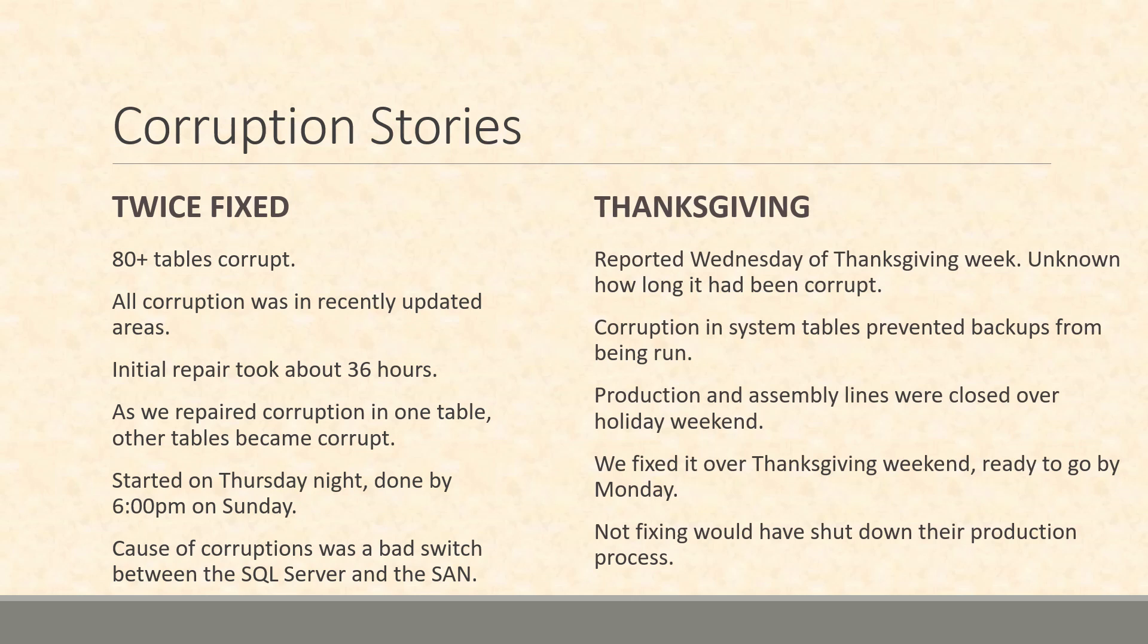We were able to get it 100% fixed with zero data loss to get it back up to a clean system and get it ready to go by Monday morning. If this hadn't been fixed, they would not have been able to run their production line as I understand it on Monday when things opened up after Thanksgiving weekend.